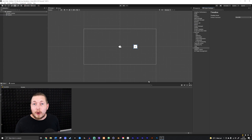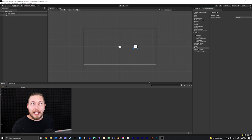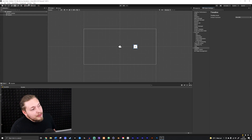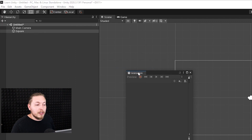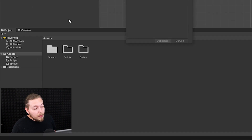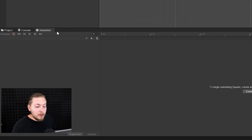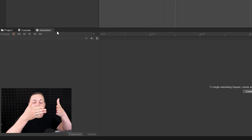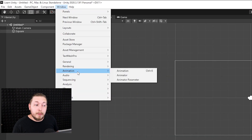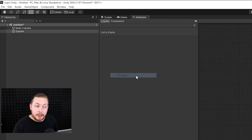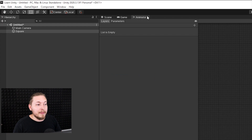There is also another window I recommend you have open, which is the animator and the animation window — so technically two windows that need to be open. If you go to Window, go down to Animation and click on Animation, you get this animation window. I want to drag it down next to where we have the console, because that is typically something we want to have really long. I also want to go to Window, go down to Animation and open up the Animator, which goes together with this animation panel.